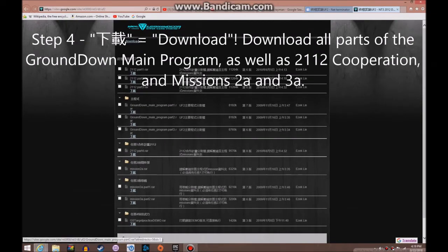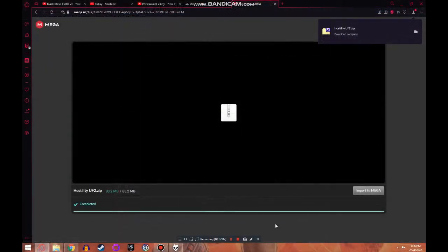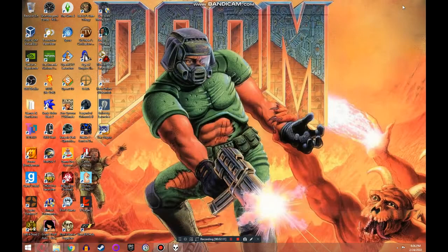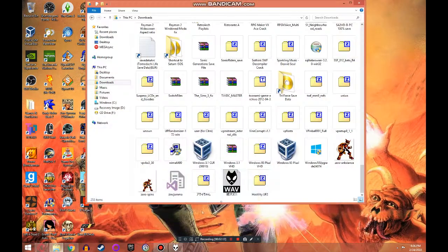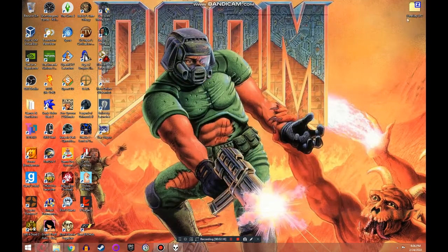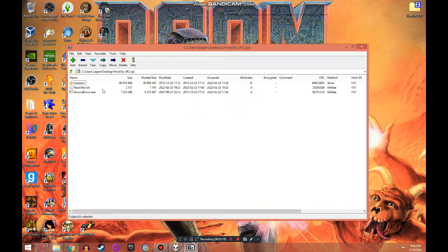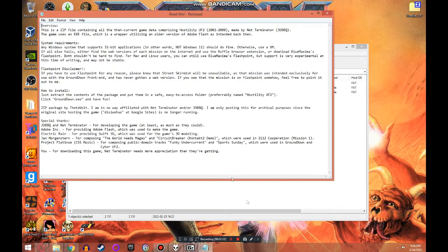Originally, Ground Down — the front-end hub of the game — as well as the mission files had to be downloaded separately. You don't need to do this anymore, as all files are already included in this zip file. Once the game is finished downloading, read the text file, then extract the zip file to a folder.